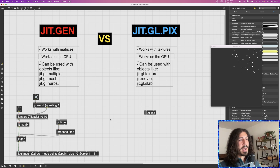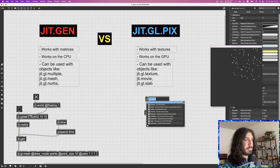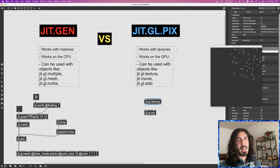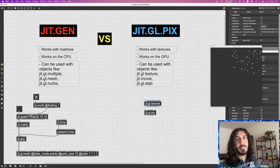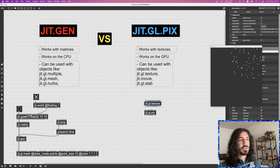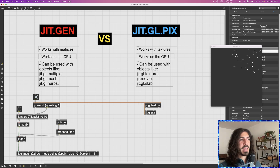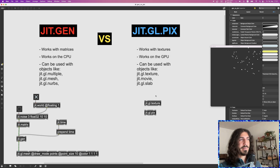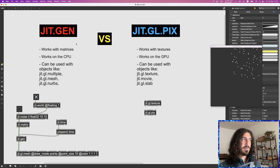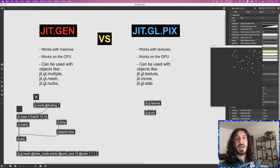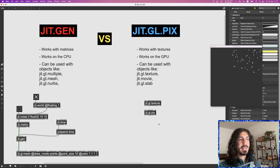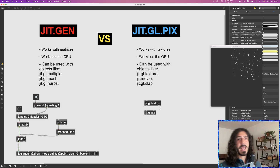A texture doesn't have an arbitrary amount of data like jit.matrix — which can have up to 32 numbers per cell. A texture, represented in Max by the ggl.texture object, always has exactly four data values per cell and is a maximum of three-dimensional: one-, two-, or three-dimensional. So matrix and texture are fundamentally different: matrices reside on the CPU with arbitrary dimensions and planes, while textures can only have a maximum of three dimensions and always exactly four values per cell.